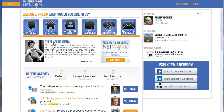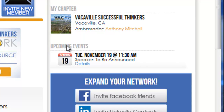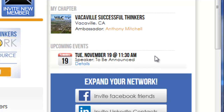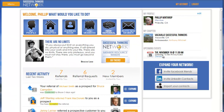Once you do that, the system will know that this is your home base and it will automatically list some of the upcoming events for that chapter. That's very useful in making sure that you don't miss any events that are actually in your area.